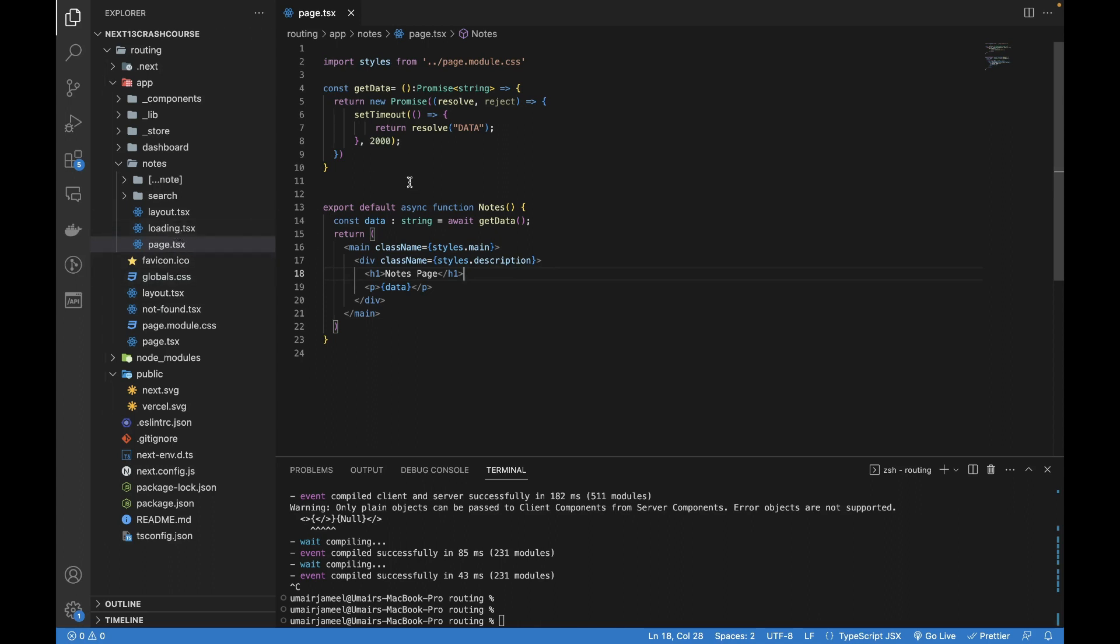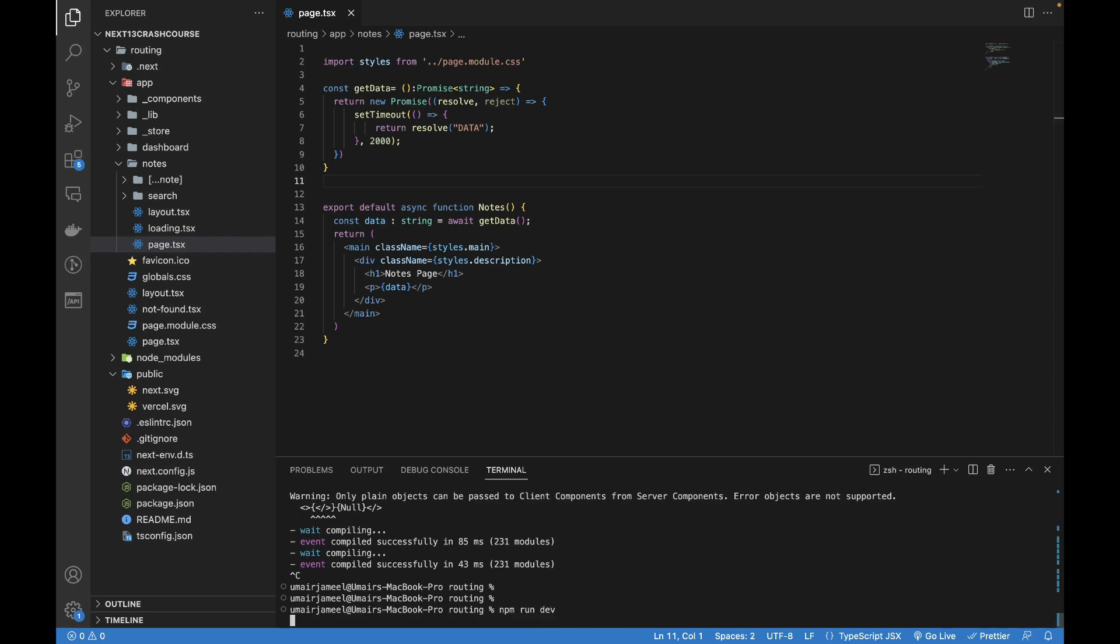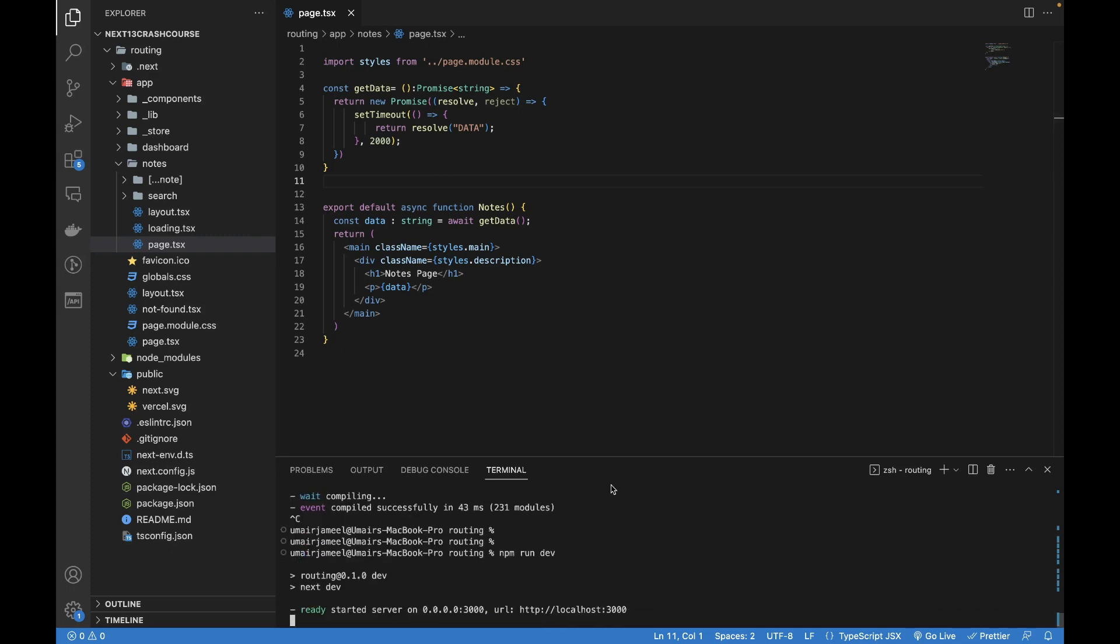For showing the loading file, we created this get data function. In this video we'll be talking about how you can call API, get the data from the API, wait for the response, and load it on the screen. Let me first run the project on the browser again.